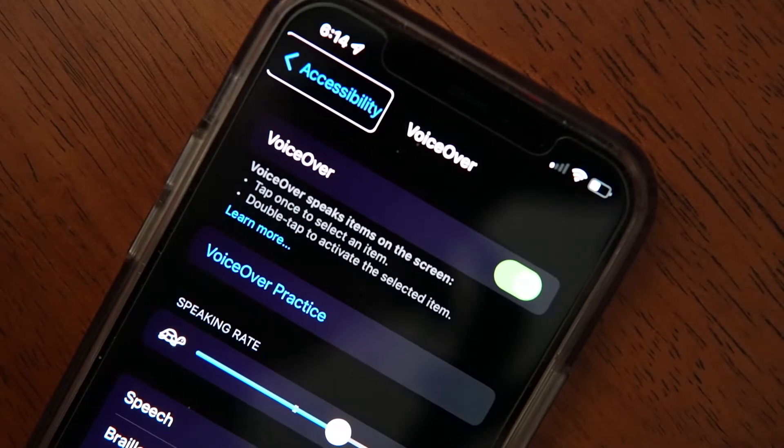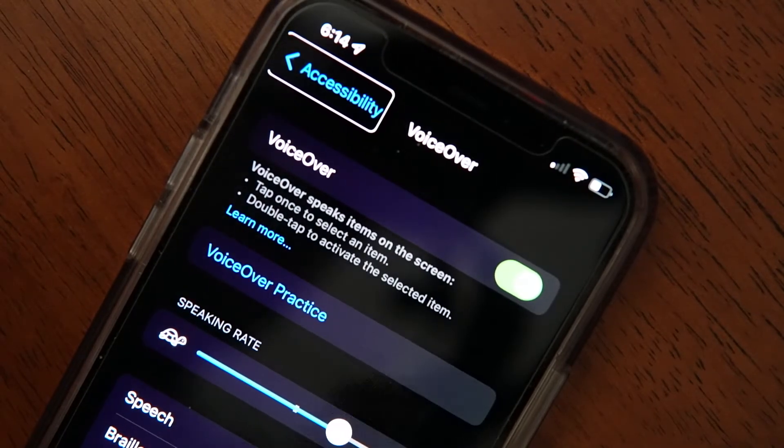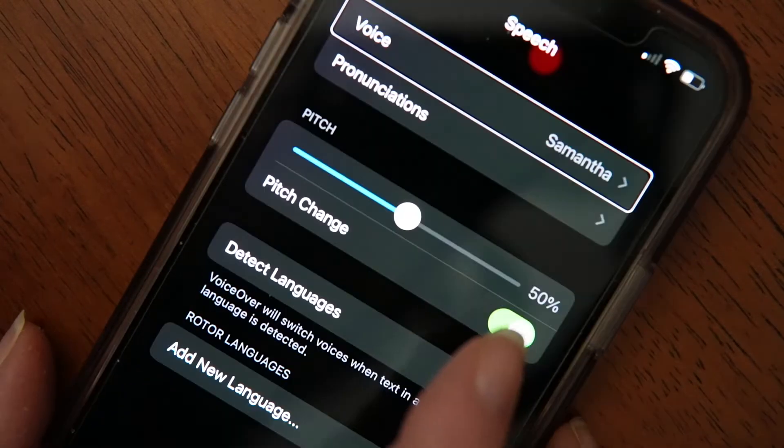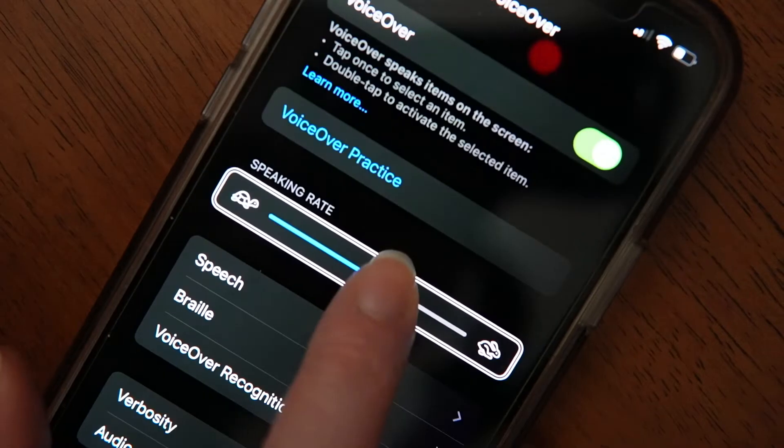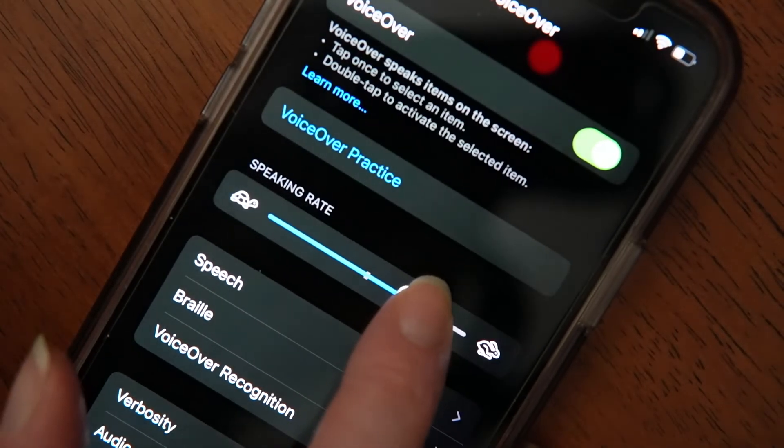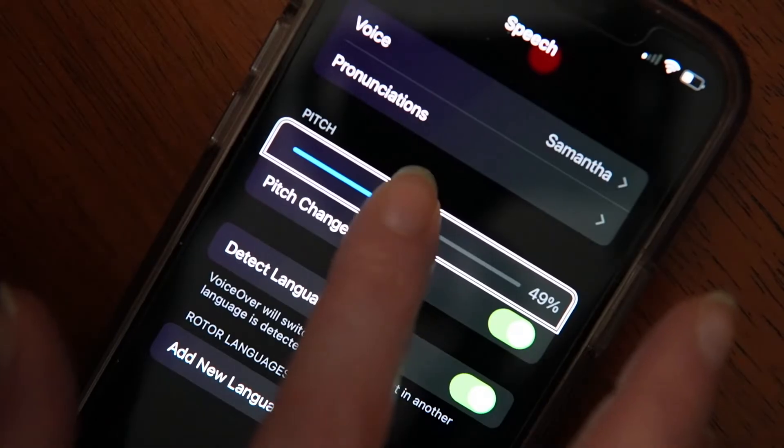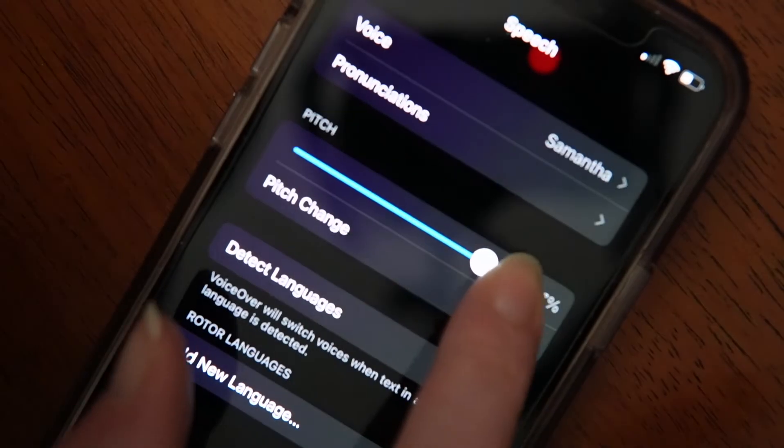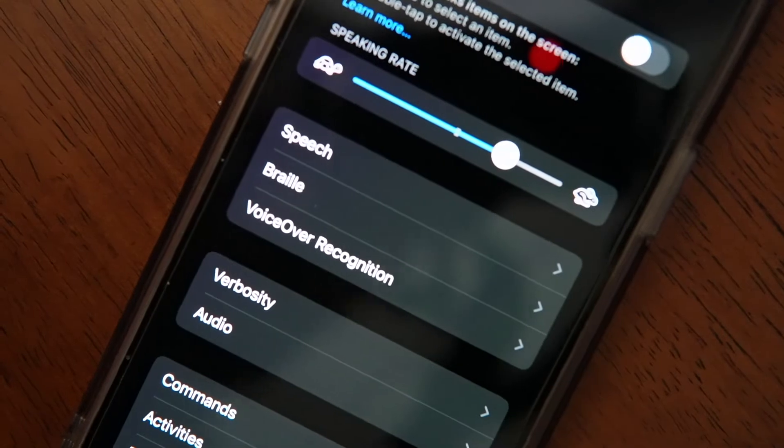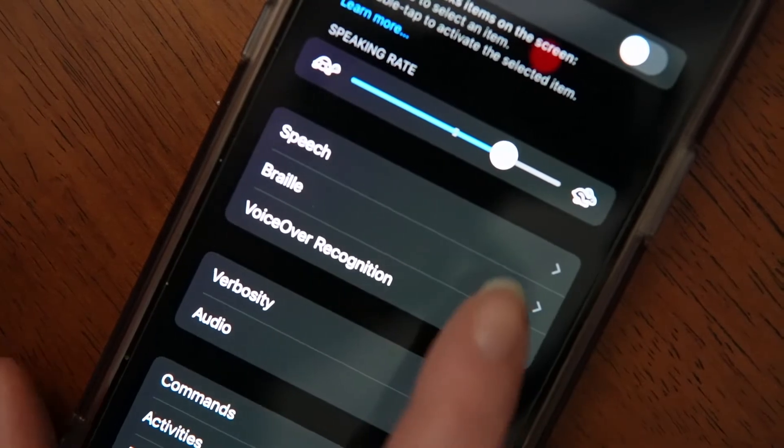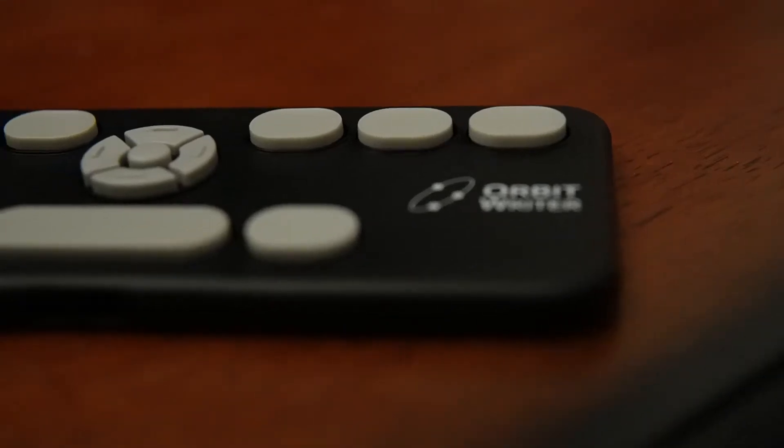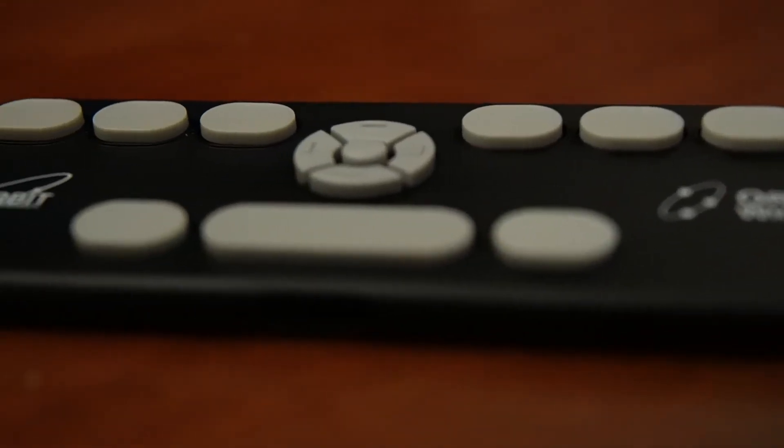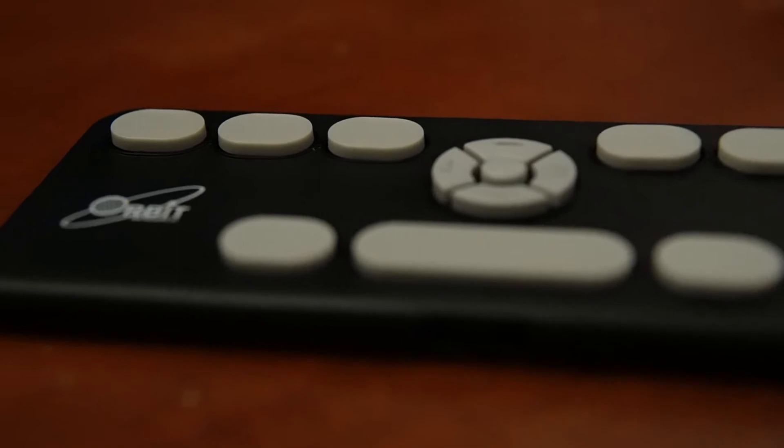You can do quite a bit of customization with VoiceOver too. You can control voice type, rate of speech, and the pitch of the voice. For those of you who use Braille, VoiceOver can also give you descriptions of what's on your screen using your Braille display.